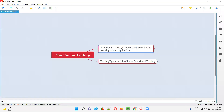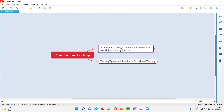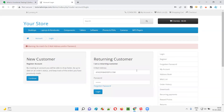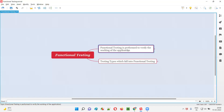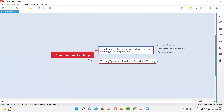So, verifying the working of the application functionality is known as functional testing. As part of functional testing, we verify the working of the application functionalities — it can be search functionality, it can be login functionality — with various test cases. That is what functional testing is.